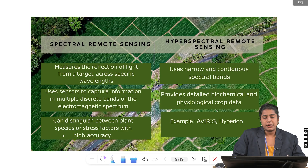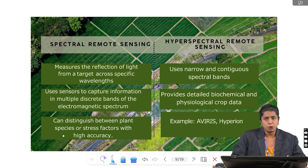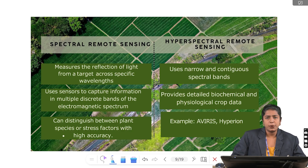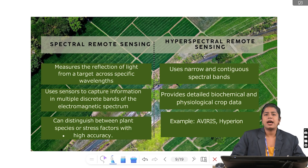Based on electromagnetic spectrum observed, we have spectral and hyperspectral remote sensing. Spectral remote sensing measures the reflection of light from a target across specific wavelengths, using sensors to capture information from multiple discrete bands of the electromagnetic spectrum, and can distinguish between plant species or stress factors with high accuracy. Hyperspectral remote sensing uses narrow and contiguous spectral bands, providing detailed biochemical and physiological crop data. Examples of spectral RS are Landsat and Sentinel-2 satellites, whereas AVIRIS and Hyperion are hyperspectral examples. In short, spectral uses few bands whereas hyperspectral uses 100 narrow bands for more detailed information.